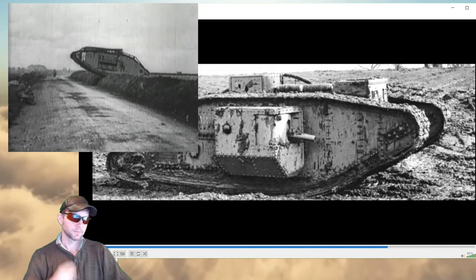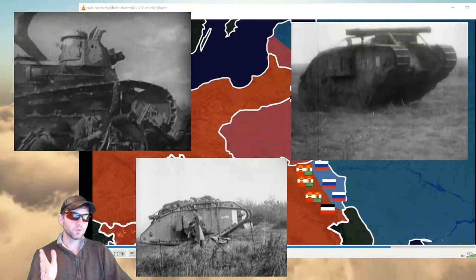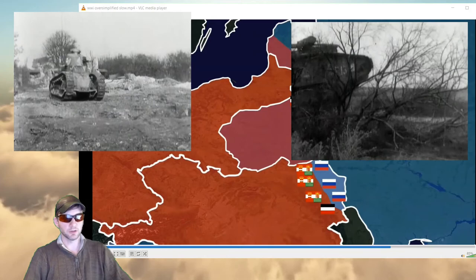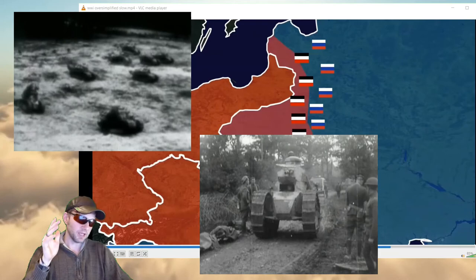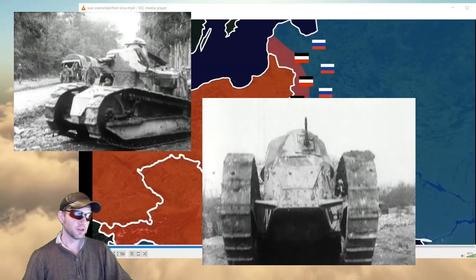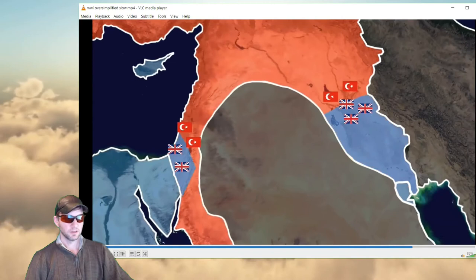It was also at the Somme that the British first used a brand new piece of technology. The tanks were the trench killers — really more important than a single sentence. The tanks and fresh United States troops are what pushed the tide and made the Allies win. Do not underestimate the power of tank technology to win it for the Allies. Only the French and English had that technology.